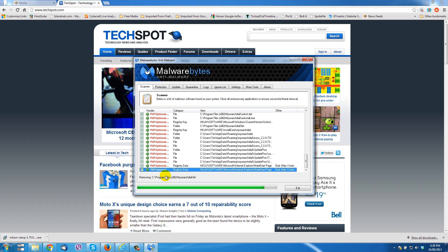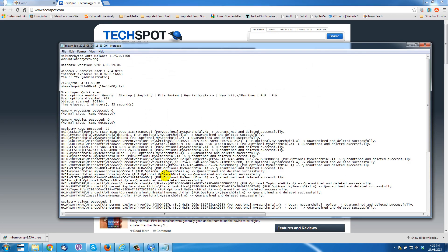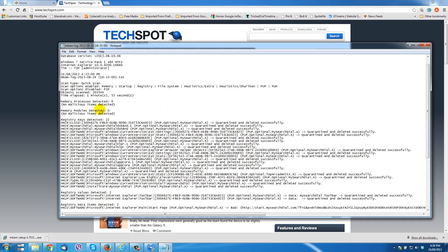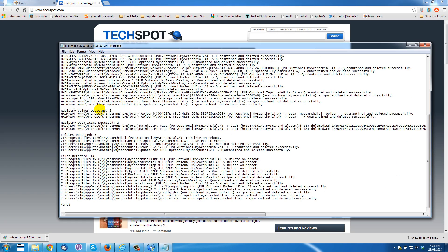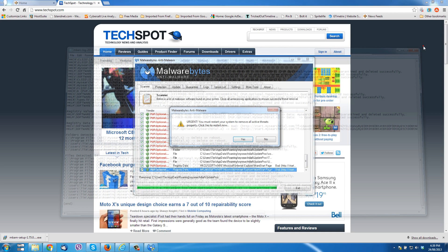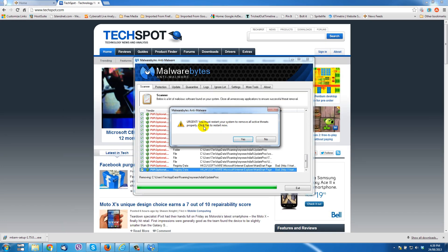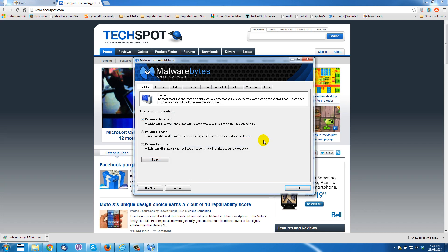Okay, and I'm just going to select remove selected. It's going to do its thing. I get a report here what was removed, what was in there. Close that. Now urgent, you must restart your system to remove all active threats properly. I'm going to click no, I'm going to pause the video and restart my computer, and then I'll continue on with how to reset the different settings on those three browsers.